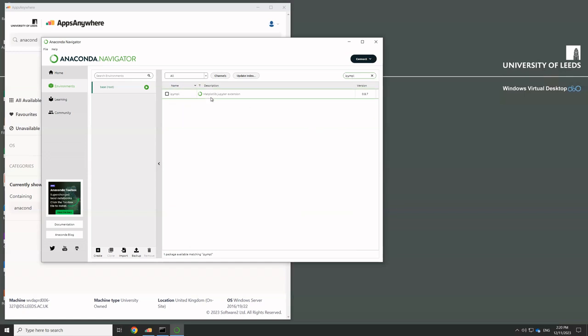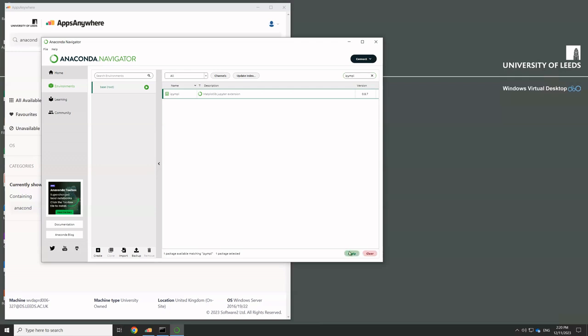And it says it's a Matplotlib Jupyter extension. And this is going to be something that's going to let us do some additional features when we're doing our plotting in Jupyter notebooks. So I click on it, it gets a little down arrow and I go down the bottom and I click apply.